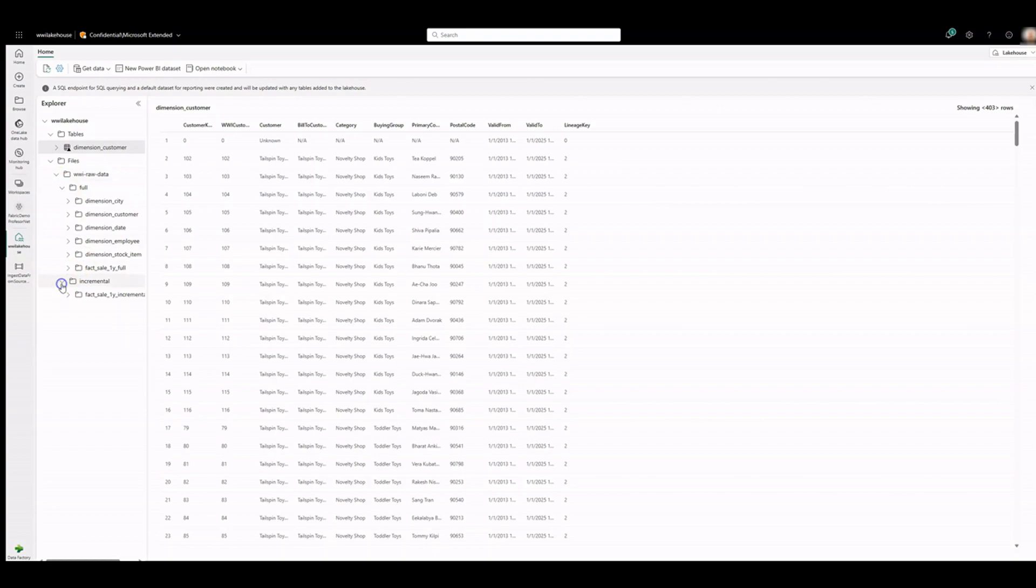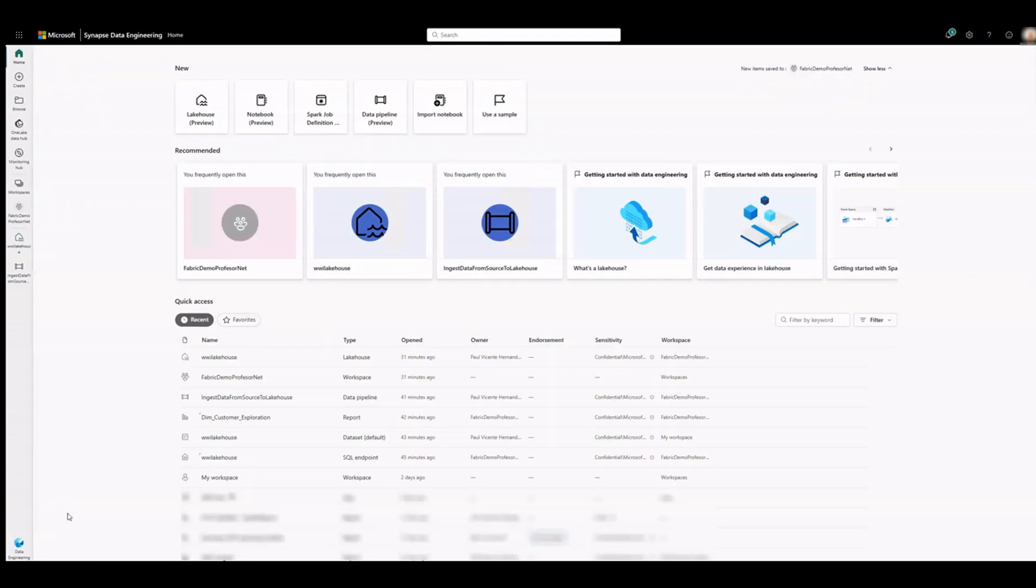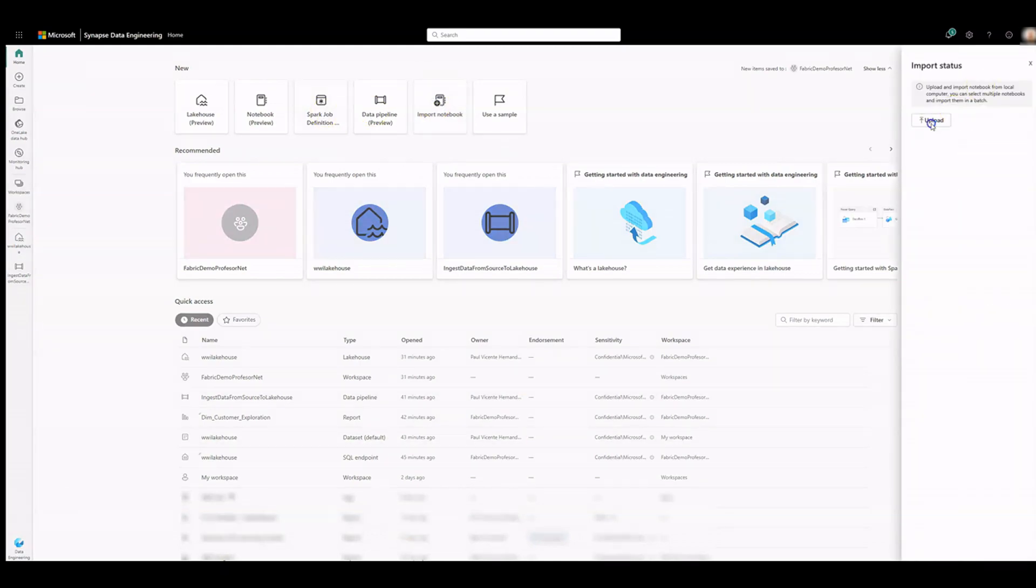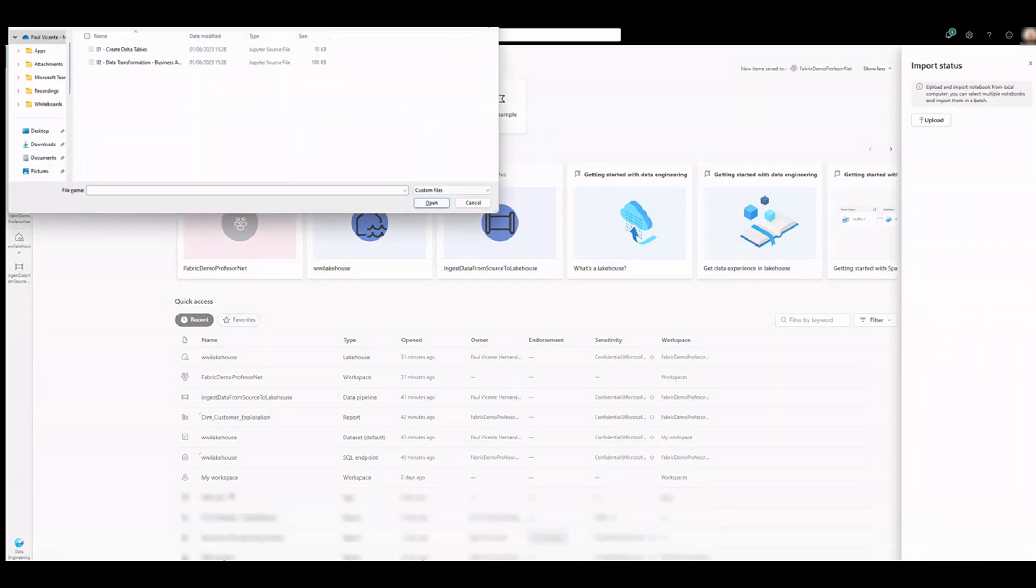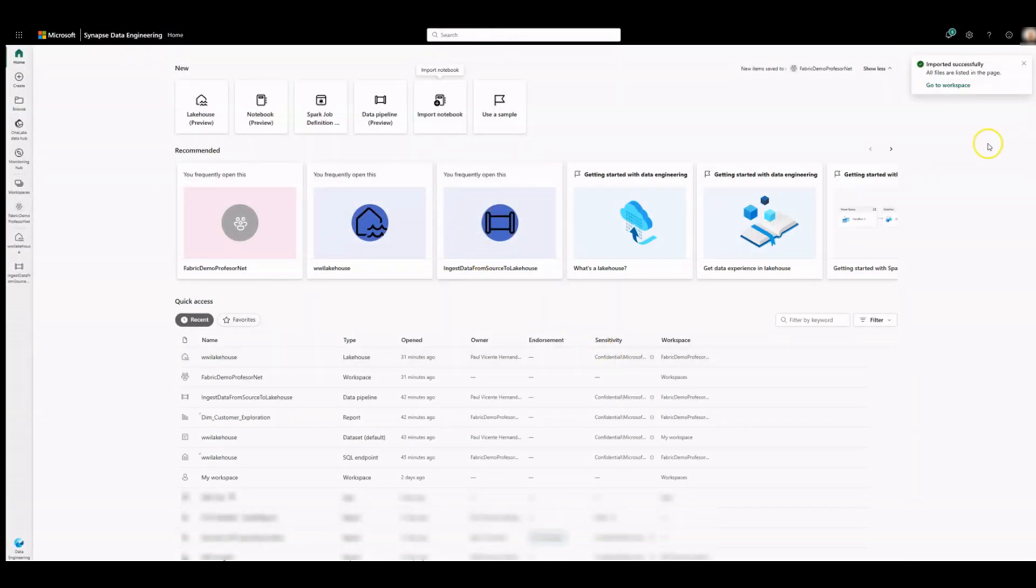We already downloaded the sample notebooks from the tutorial webpage. Change to the Data Engineering workload perspective. Select Import notebook from the new section at the top of the landing page. Select Upload from the Import Status pane. Select both downloaded notebooks and click on Open. Go to Items view of the workspace and see these newly imported notebooks.